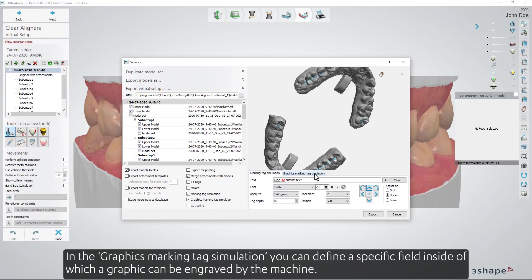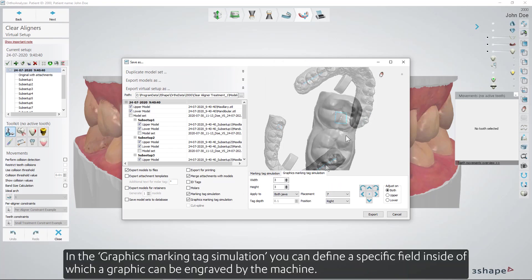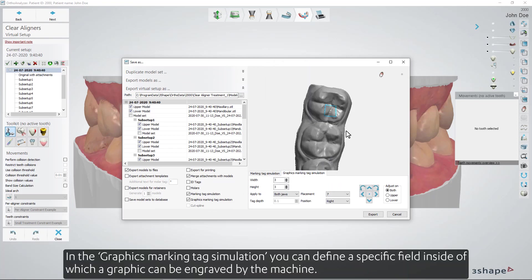In the Graphics Marking Tag Simulation you can define a specific field inside of which a graphic can be engraved by the machine.